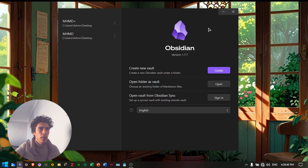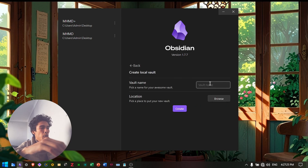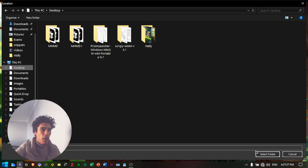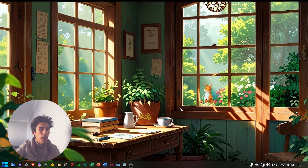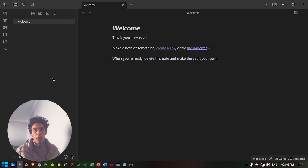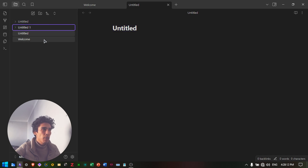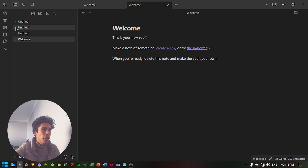First time installing Obsidian, you get this window. You'll be prompted to create a new vault, or if you already have a folder with Markdown files, you can open it here. If you paid for the Obsidian synchronization feature, you can also sign in. Let's create a vault — you can name it anything and locate it on your device. You can already see other vaults created here. Select the folder and create. There you have your out-of-the-box Obsidian vault with the graph view, the note view, and the folders. You can create a note, a folder, and also subfolders, and organize them as you need.